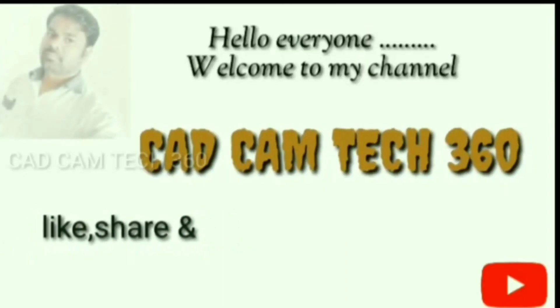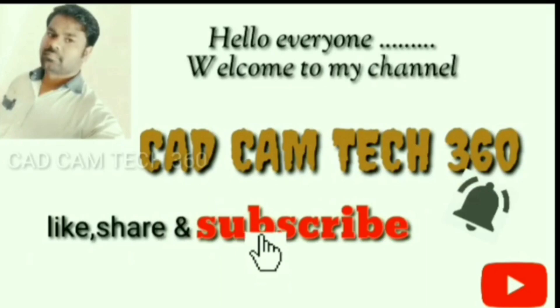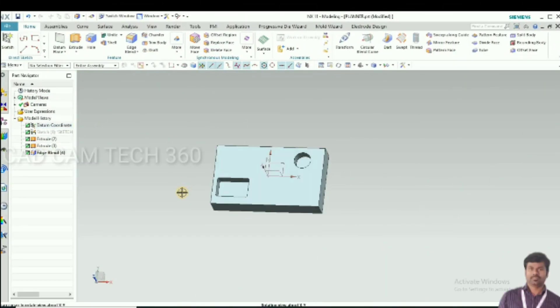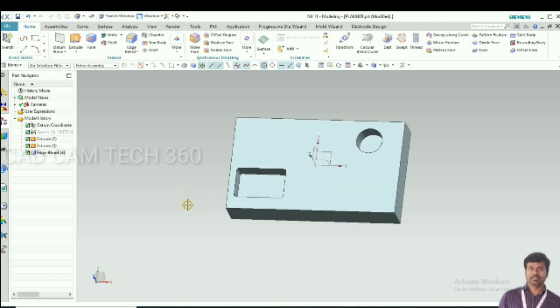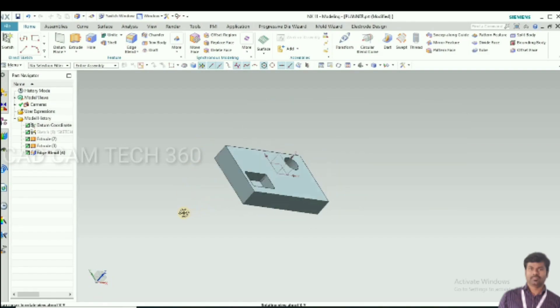Hello everyone, welcome to my channel CAD CAM Tech 360. Like, share and subscribe. Hello guys, today we are going to learn about planar mill. Let's start.